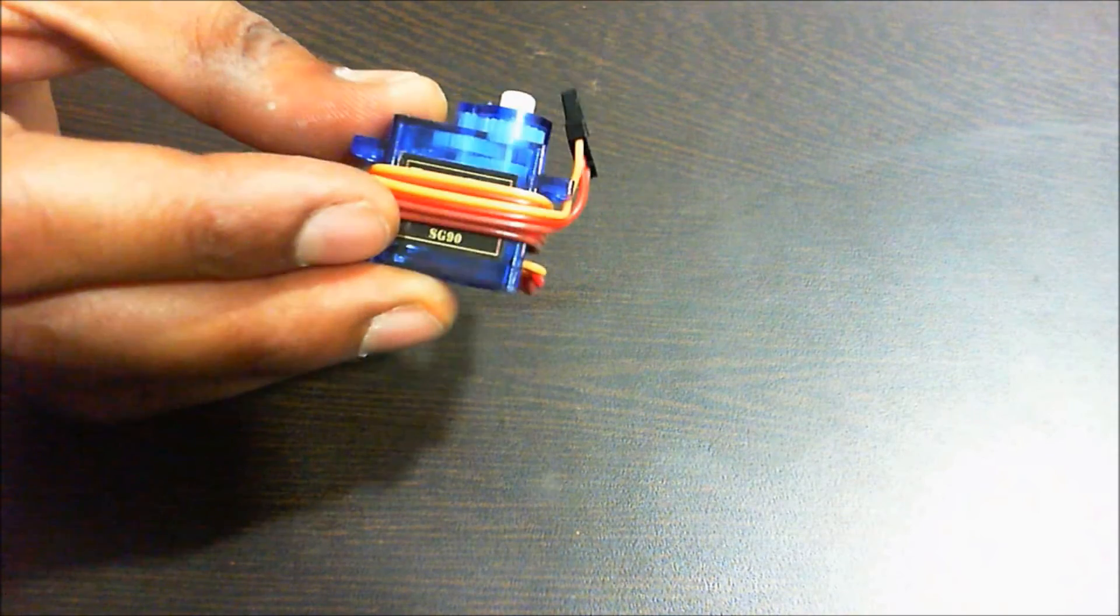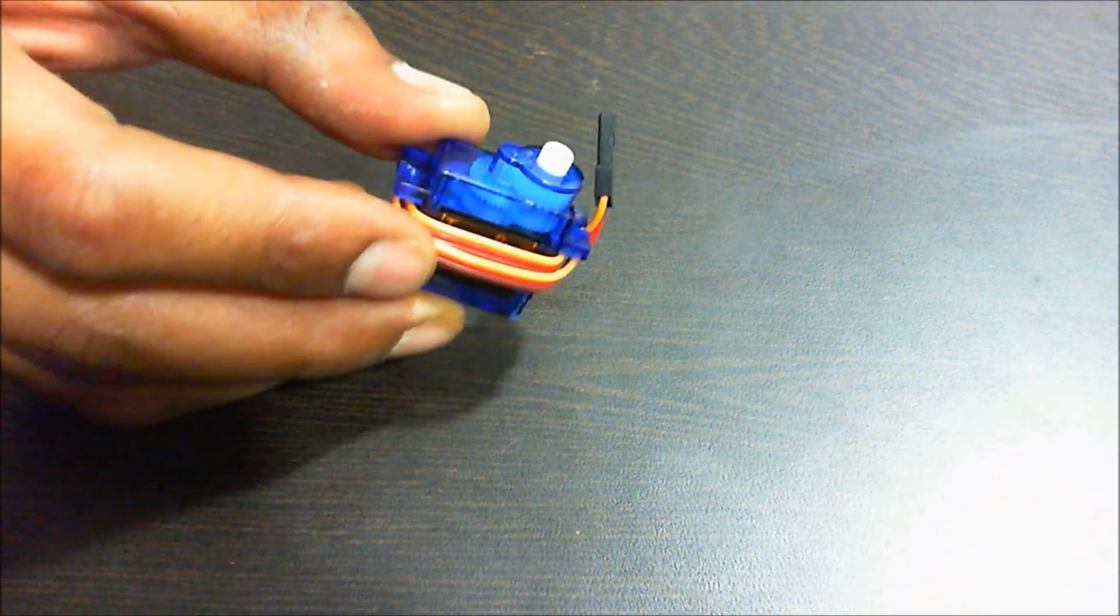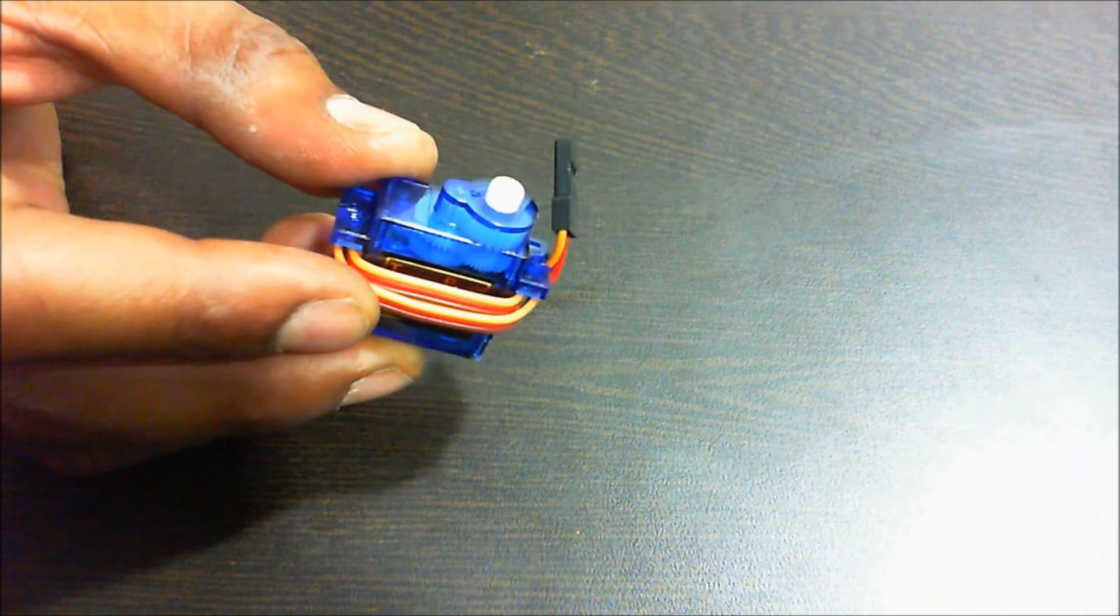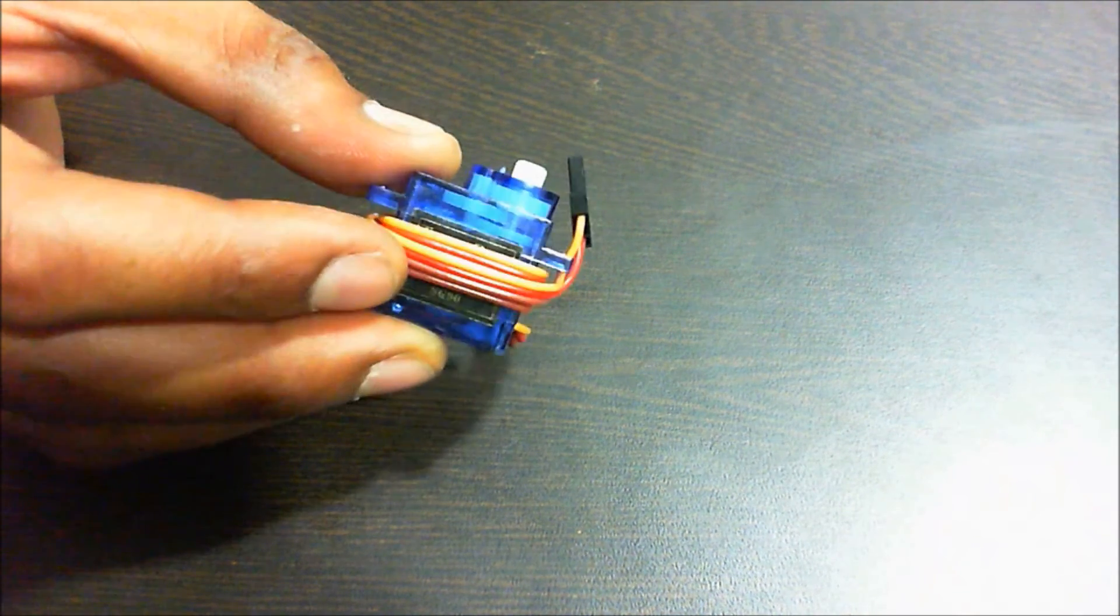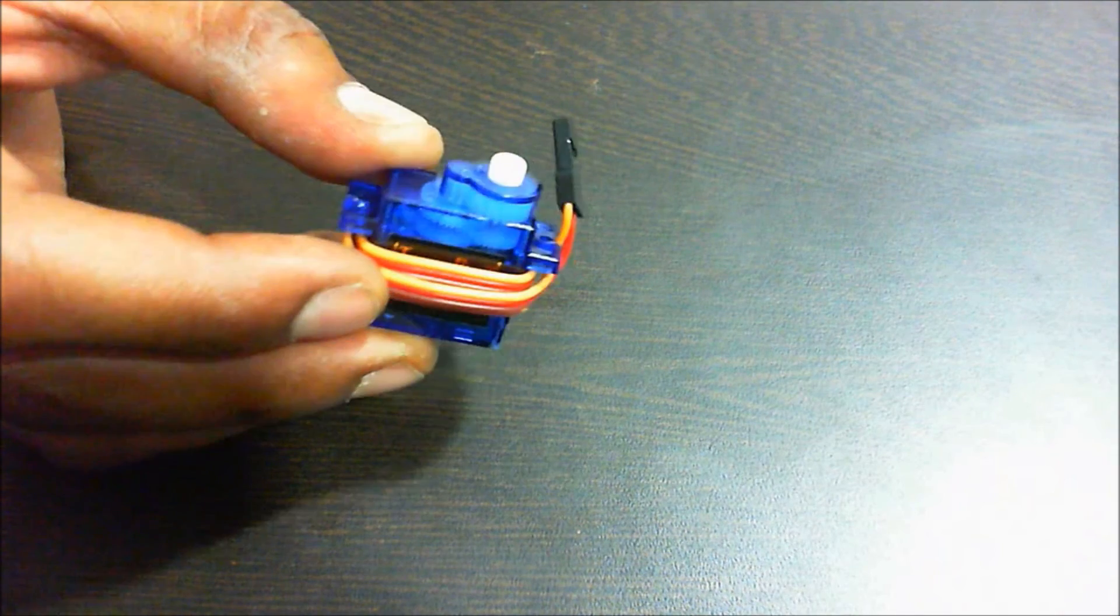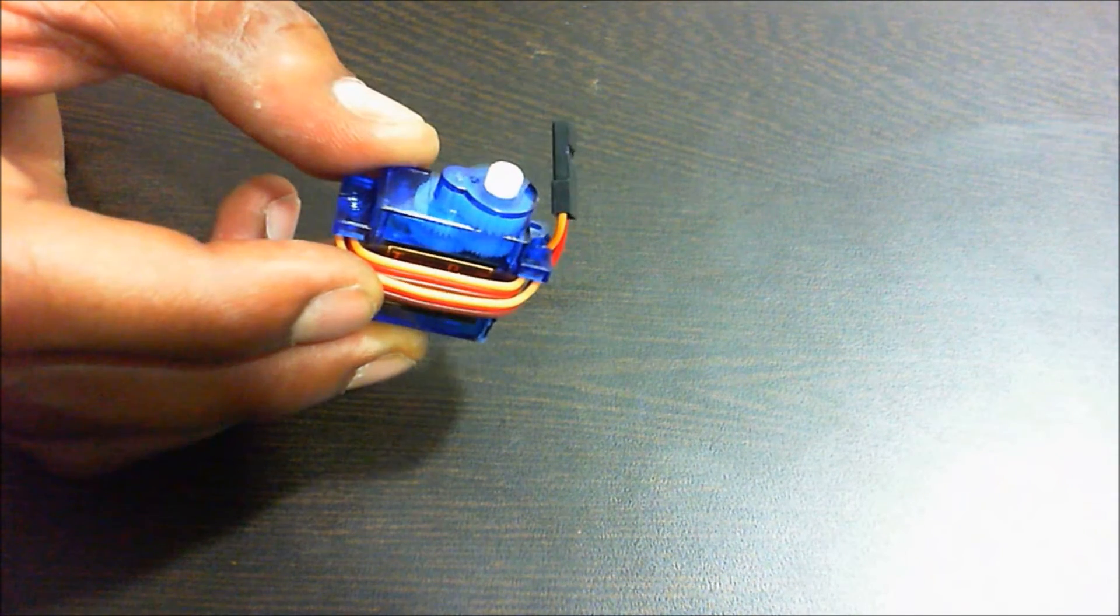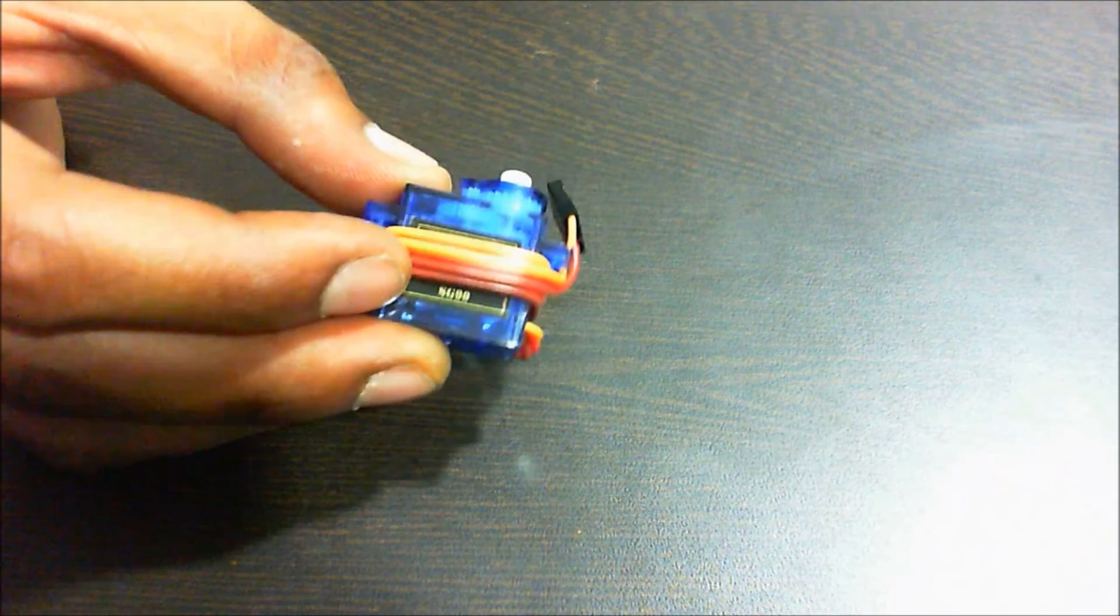This is a servo motor that works on the principle of PWM and can provide rotational motion in terms of steps, i.e. 1 degree rotation.